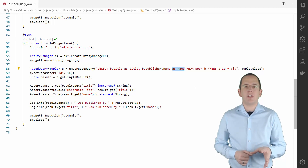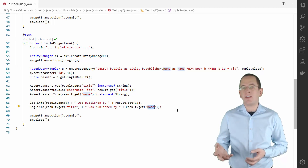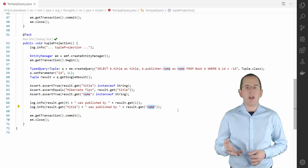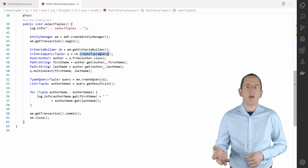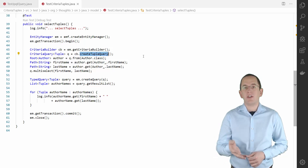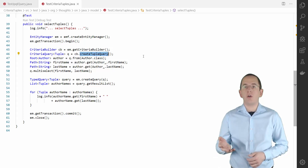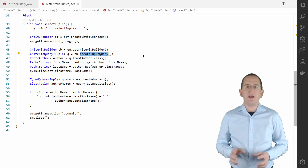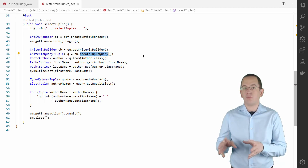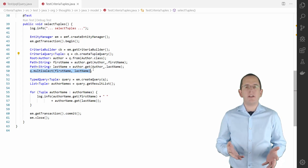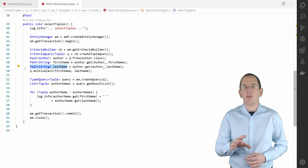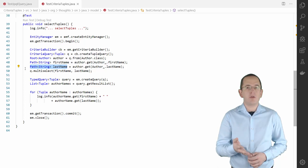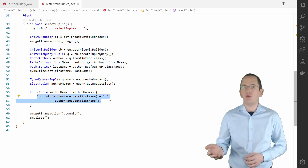Here you can see a simple Criteria Query that selects the firstName and lastName attributes of the author entity. To create such a query, you first need to get a CriteriaBuilder instance and call the createTupleQuery method. This gives you a CriteriaQuery that will return one or more tuple interfaces. In the next step, you define your FROM clause and your projection. In this example, I call the multiselect method on the CriteriaQuery with two path objects. You could provide them directly to the multiselect method, but storing them in variables enables you to use them to retrieve the selected values from your tuple interface.